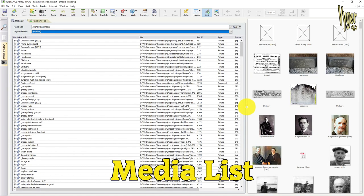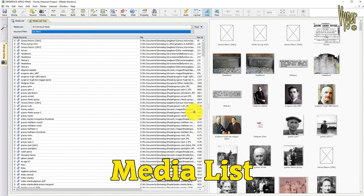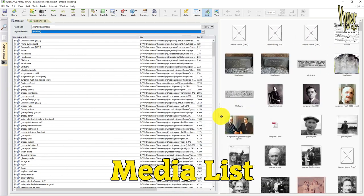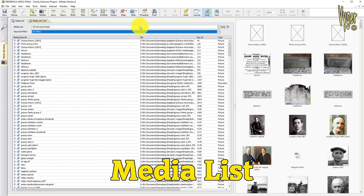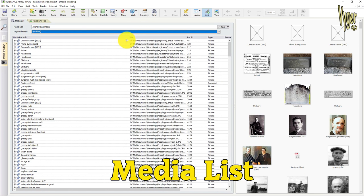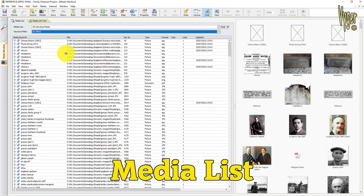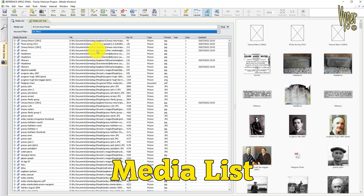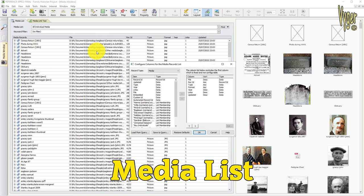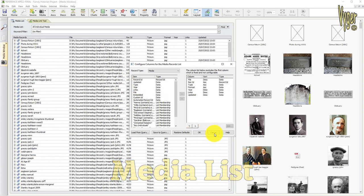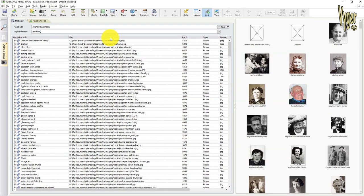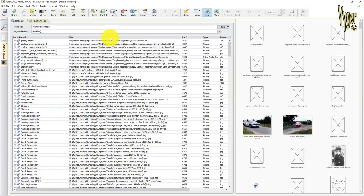The media list displays both thumbnails and file details. I can resize these panels and columns to suit my personal preference, and those settings get remembered. I can even configure the data on display, adding or removing columns to best suit my needs, and maybe just make more room available for thumbnails. I can also sort by any column ascending or descending. Here I can quickly see some media items Family Historian has found on a different drive, and I'll go and correct them soon.